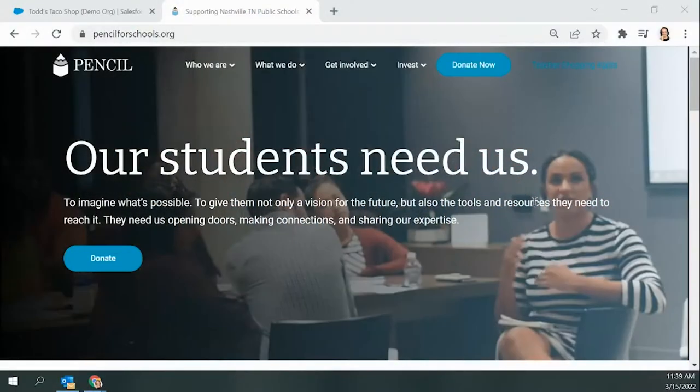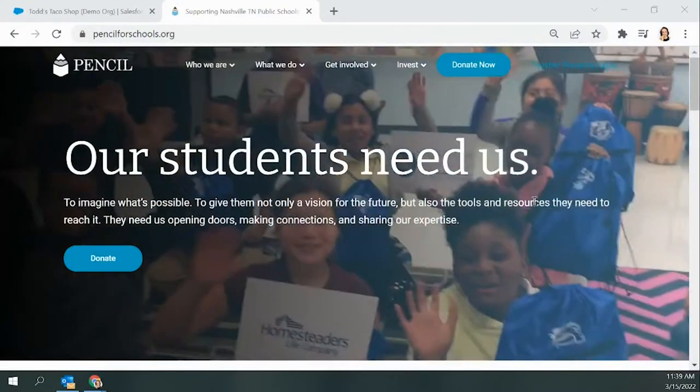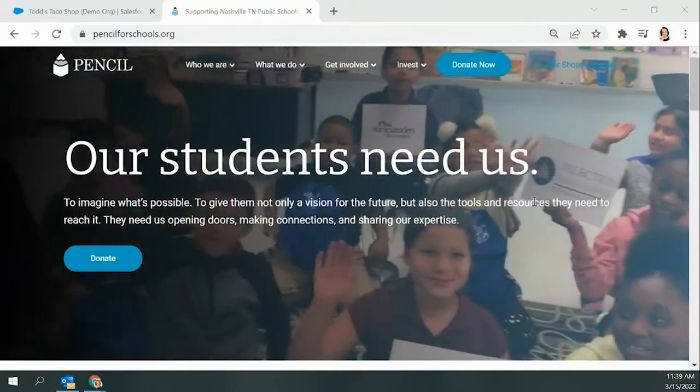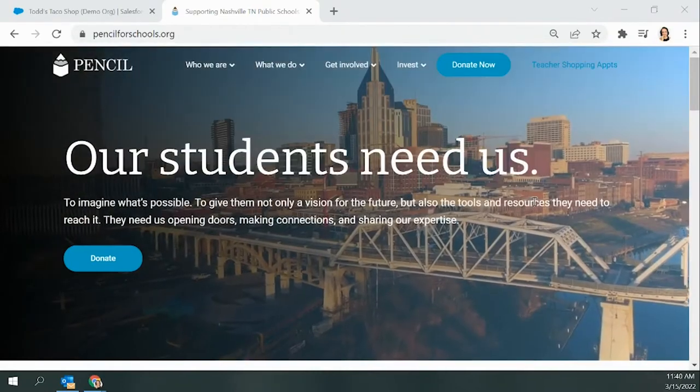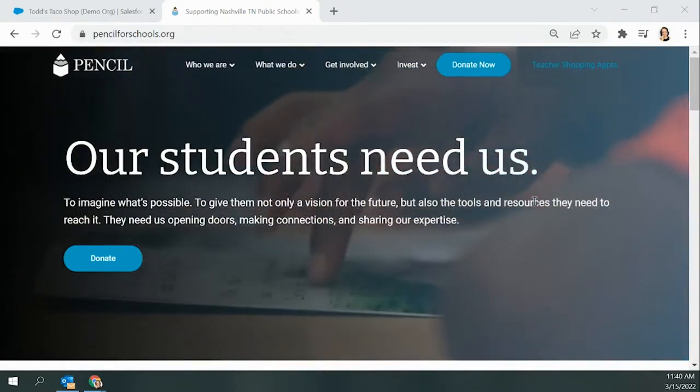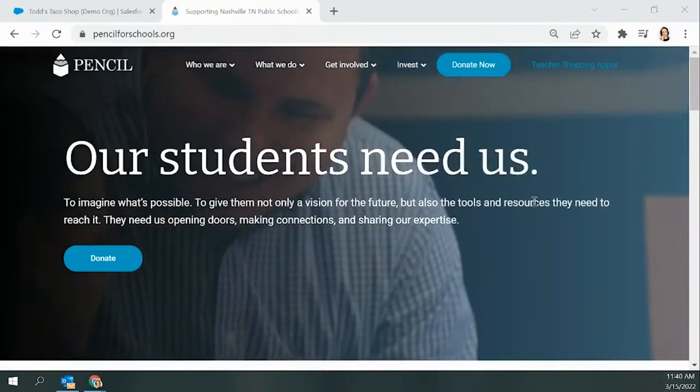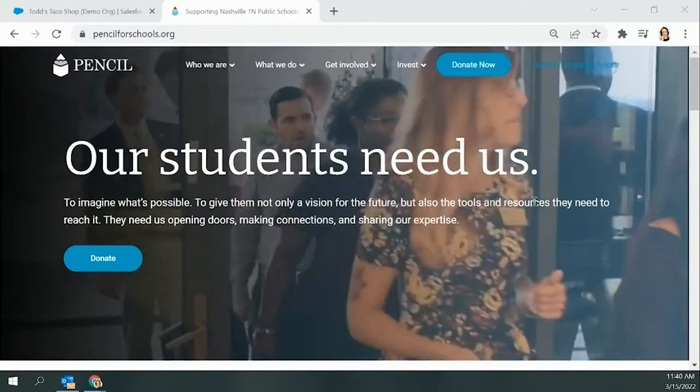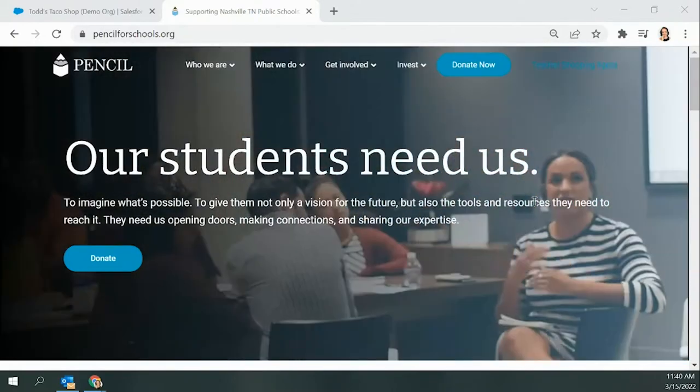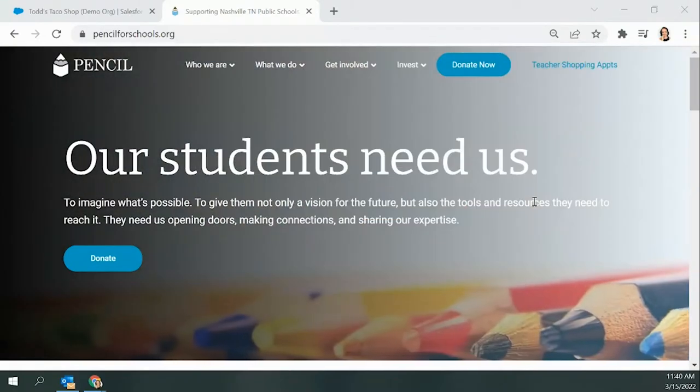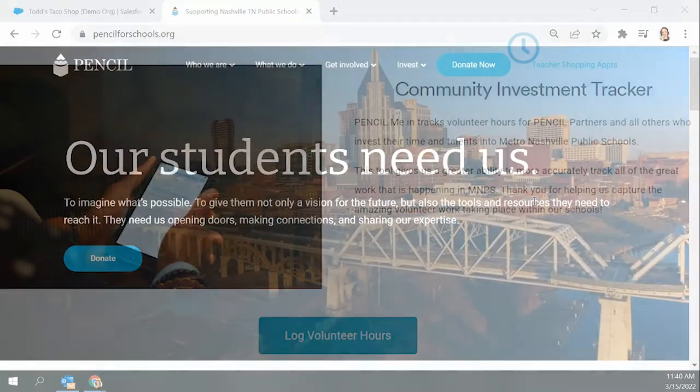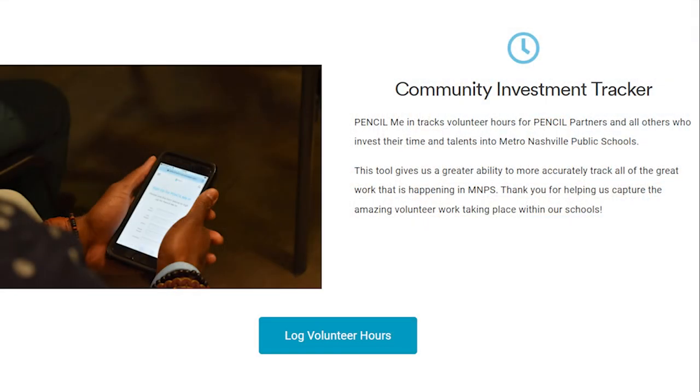Hello and thank you for watching this short tutorial on how to use Pencil Me In, Pencil's community investment tracking tool. I will be walking you through how to get to Pencil Me In and how to log your hours. This is an important piece of being a Pencil partner. By logging your hours, we are able to see the reality of what's going on in Metro Schools, which makes a huge difference in our partnership work here at Pencil.